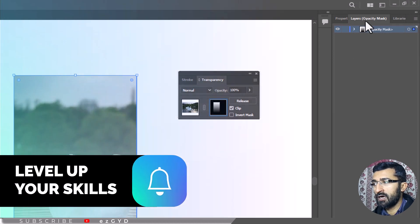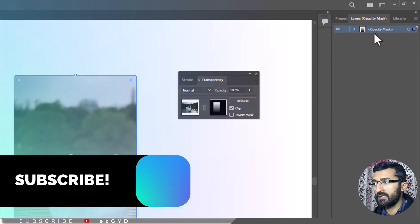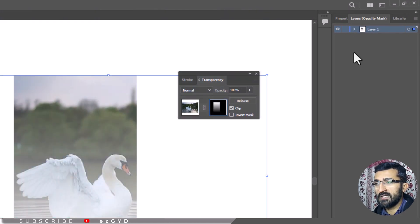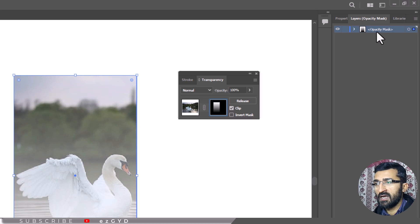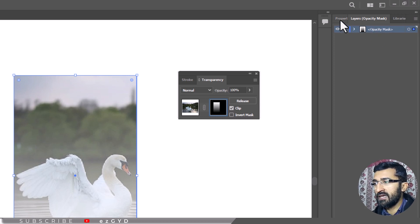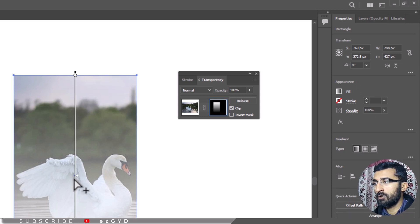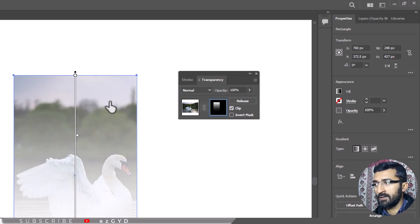Don't worry, your artwork and layers have not gone anywhere. The changes merely reflect that you are now in a separate opacity mask mode where anything you modify, create or delete affects the opacity mask but nothing else.